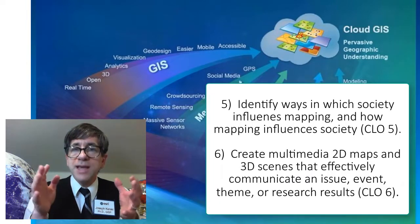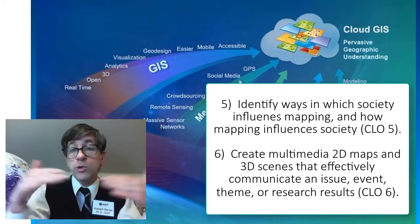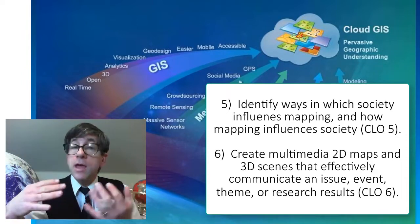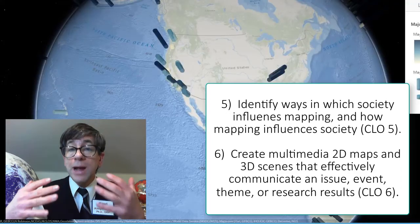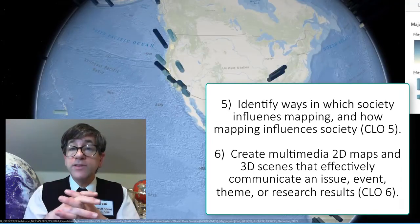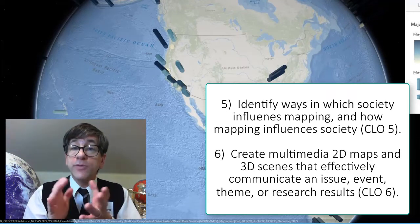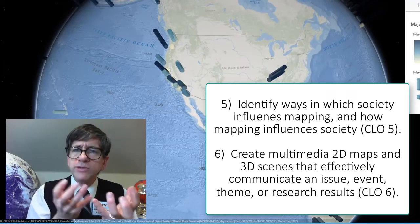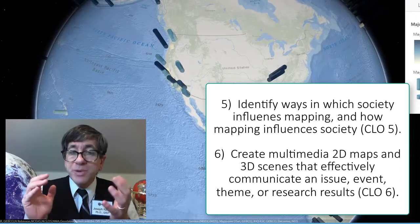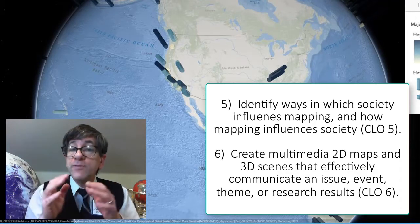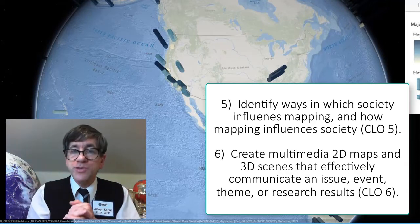Number five: identify ways in which society influences mapping and how mapping influences society — it goes both ways — through data availability, data quality, map projections, crowdsourcing, location privacy, the Internet of Things, and design. And finally, number six: create multimedia compelling 2D and 3D maps and 3D scenes that effectively communicate an issue, an event, a theme, or research results.